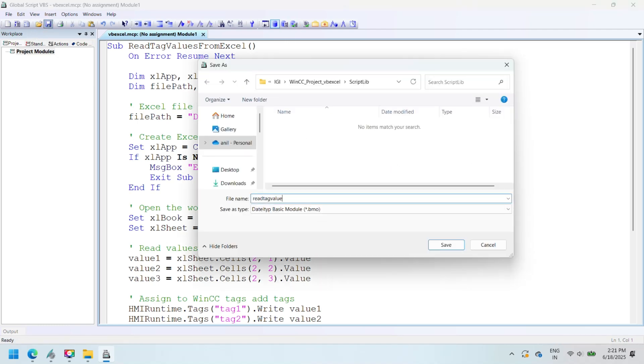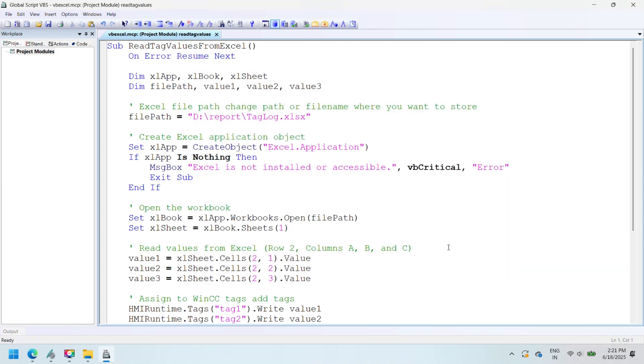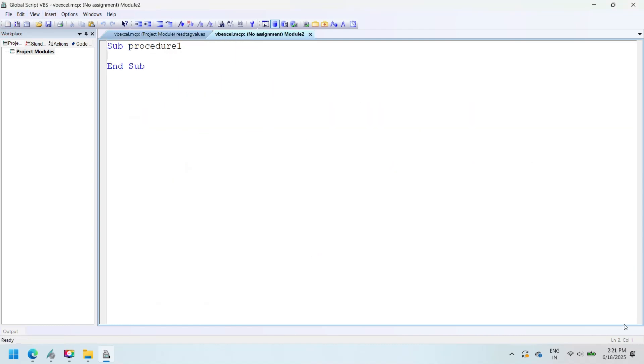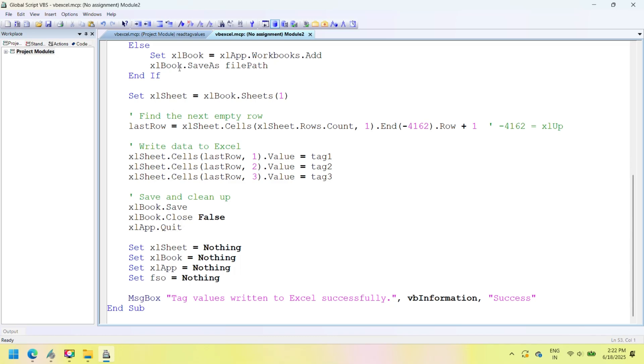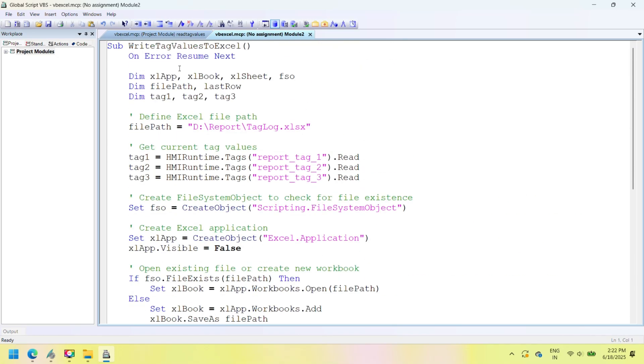Check syntax and save. Now copy write tag value to Excel VBScript. This WinCC SCADA VBScript is used to write tag values in Excel. For VBScript, visit link below.